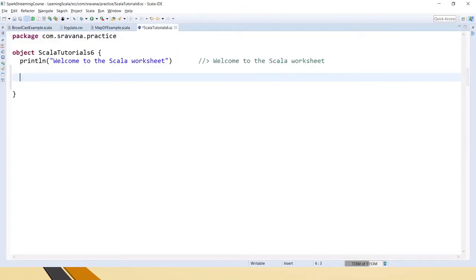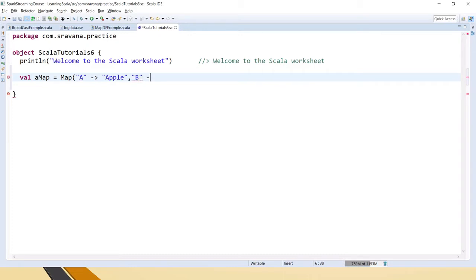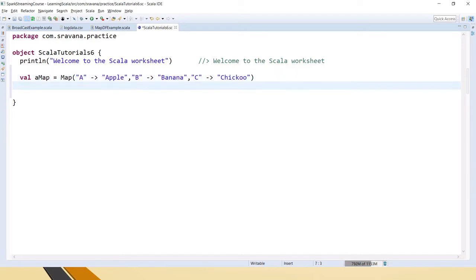Now I will create the same map here — a map of strings. This is the symbol usually used for creating a map. So now let's get the value of apple. As I said, if you want a value you have to pass the key in the parameters.